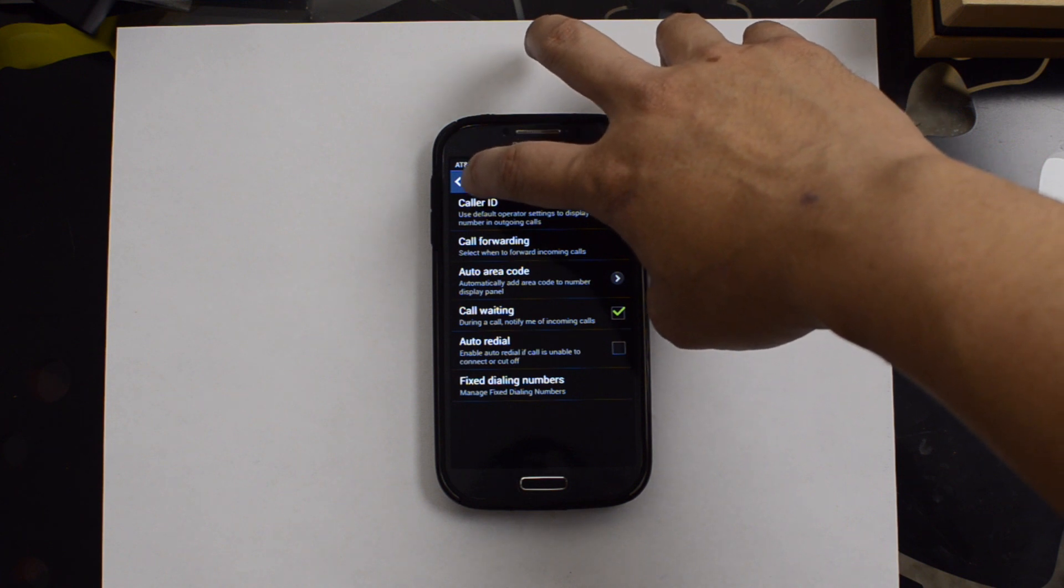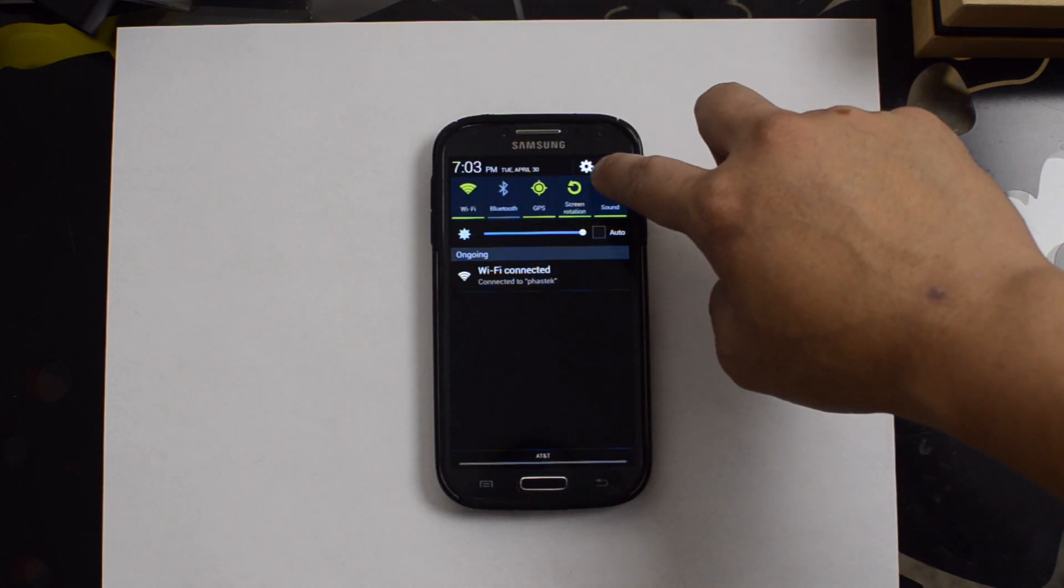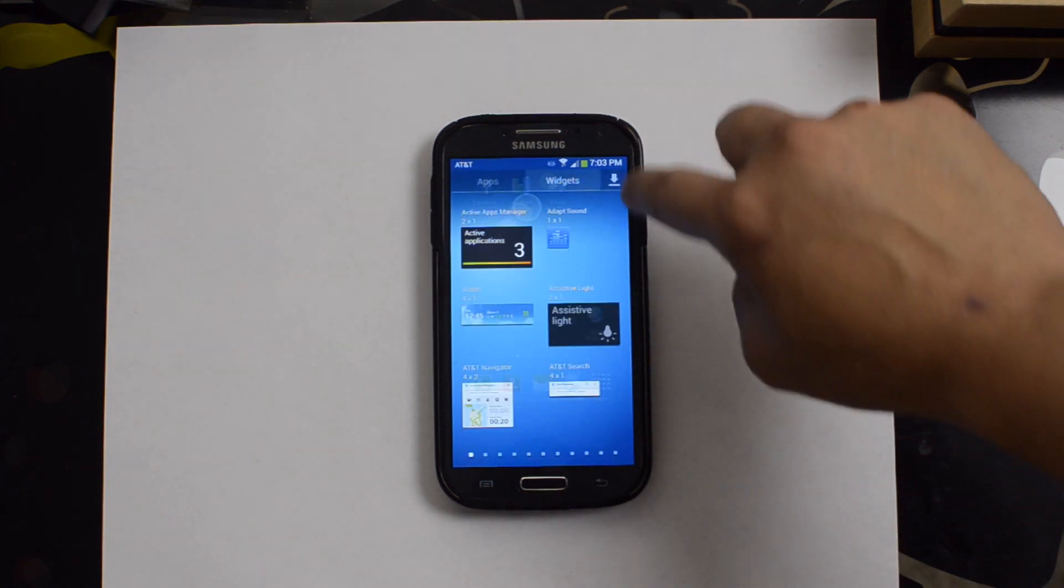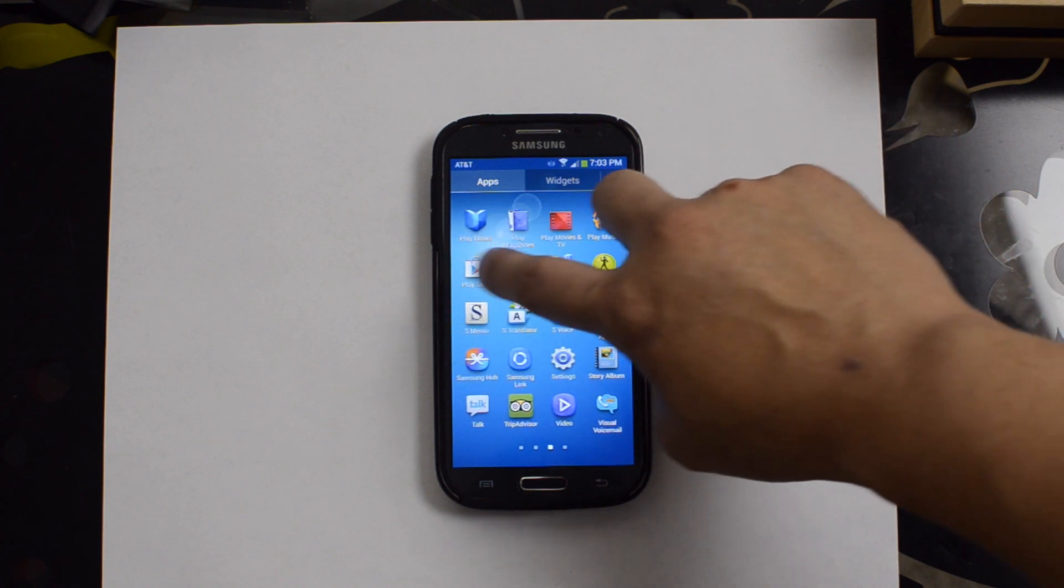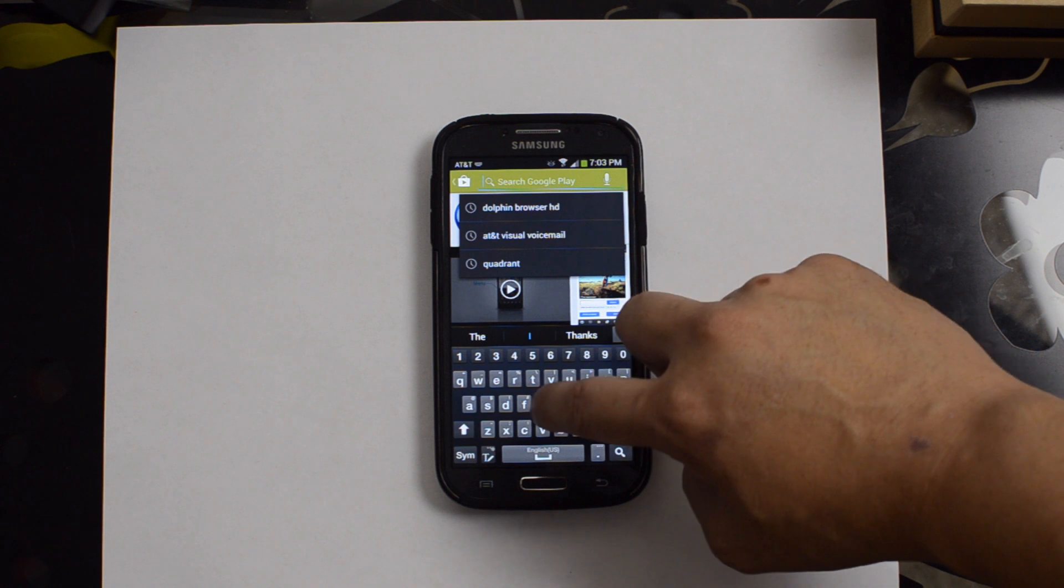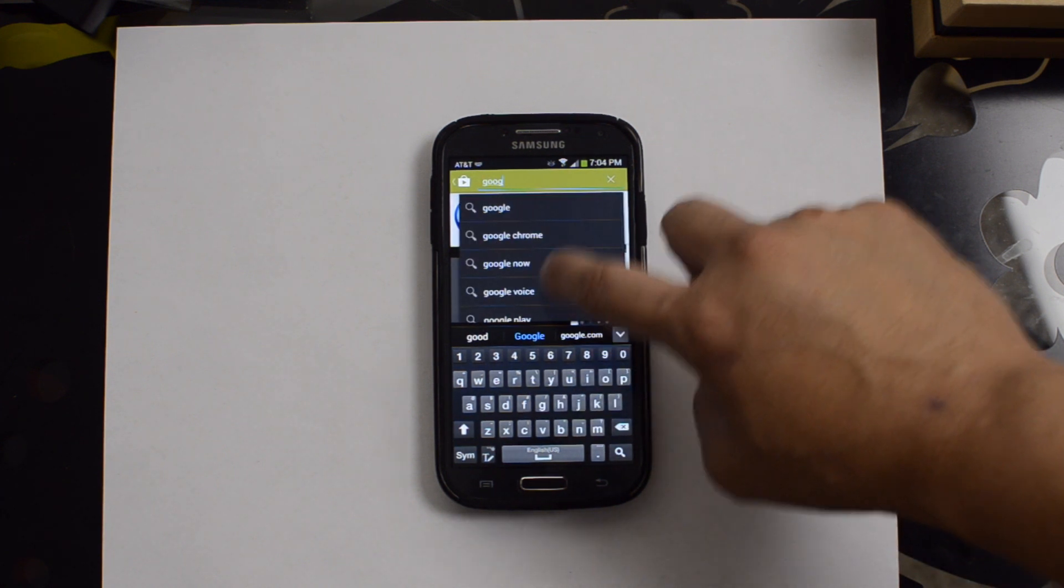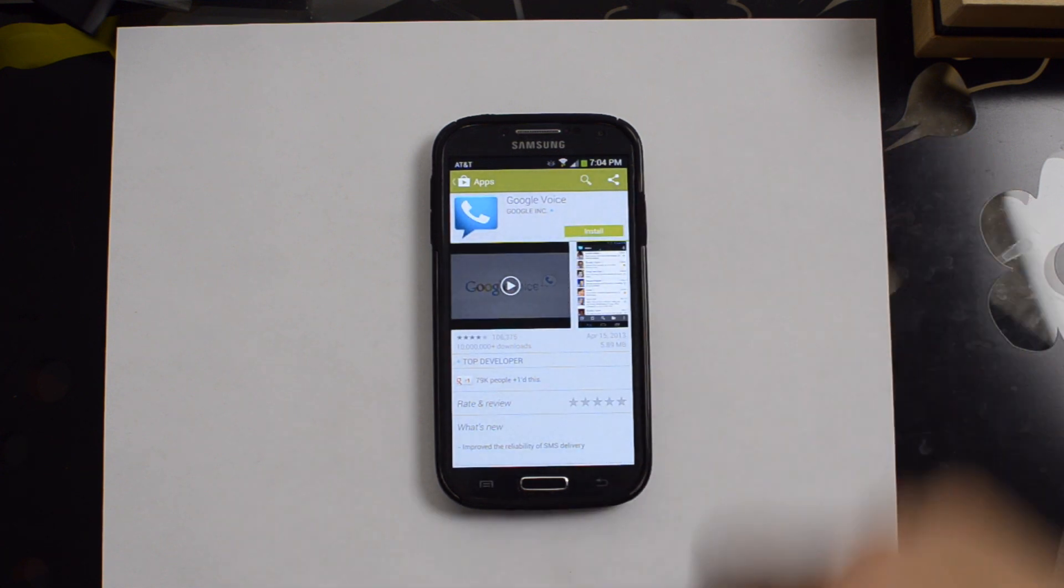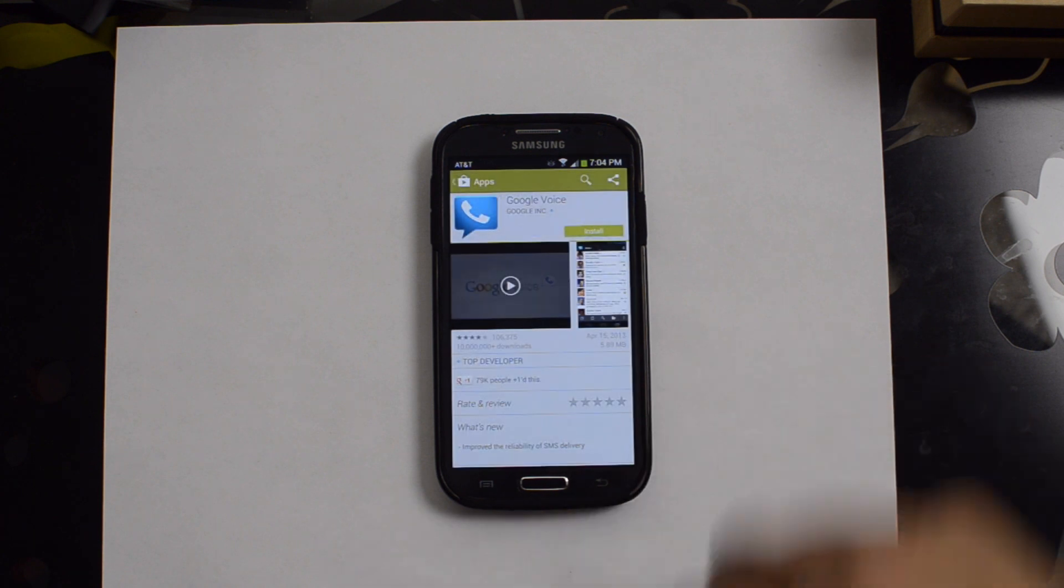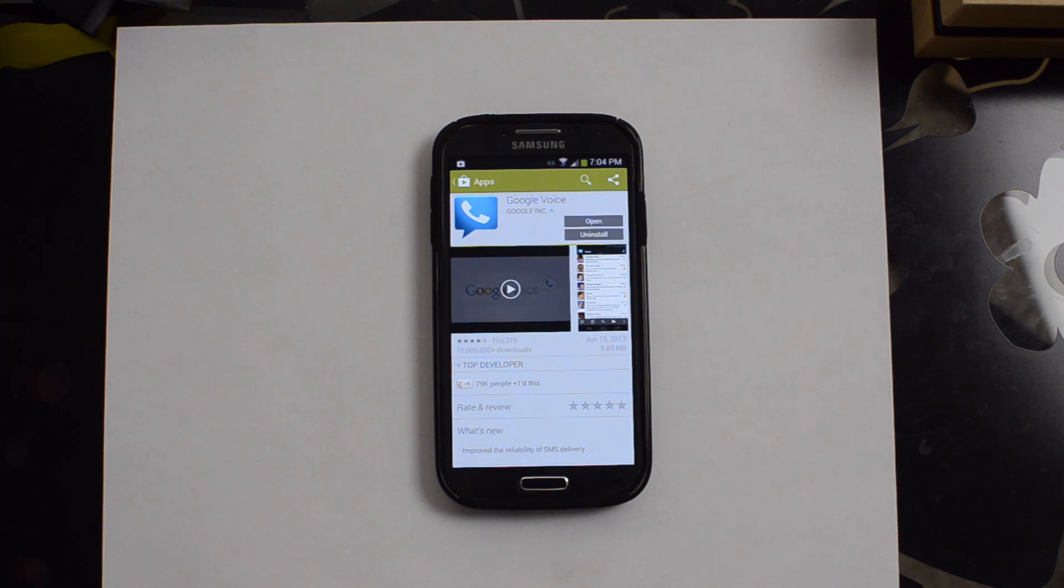Let's go back now, and we'll go ahead and go to the Play Store and re-download Google Voice. We'll accept. We've already set up a Google Voice account. You can go to voice.google.com to set that up. And then on there you can select your phone number and a bunch of other things.